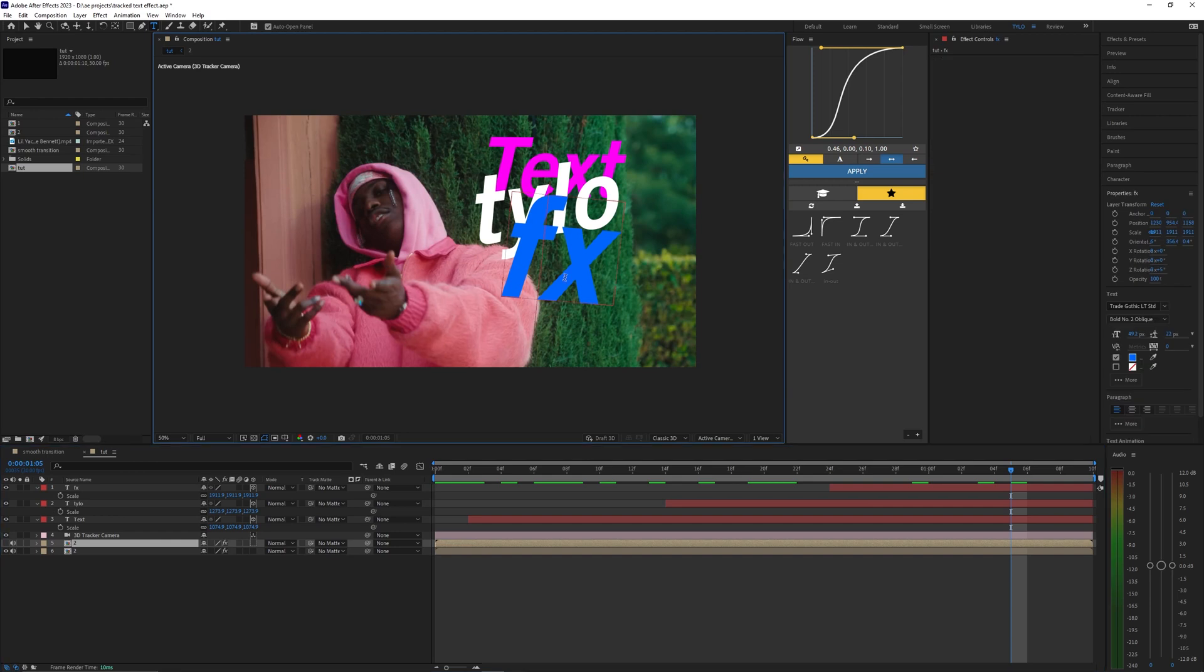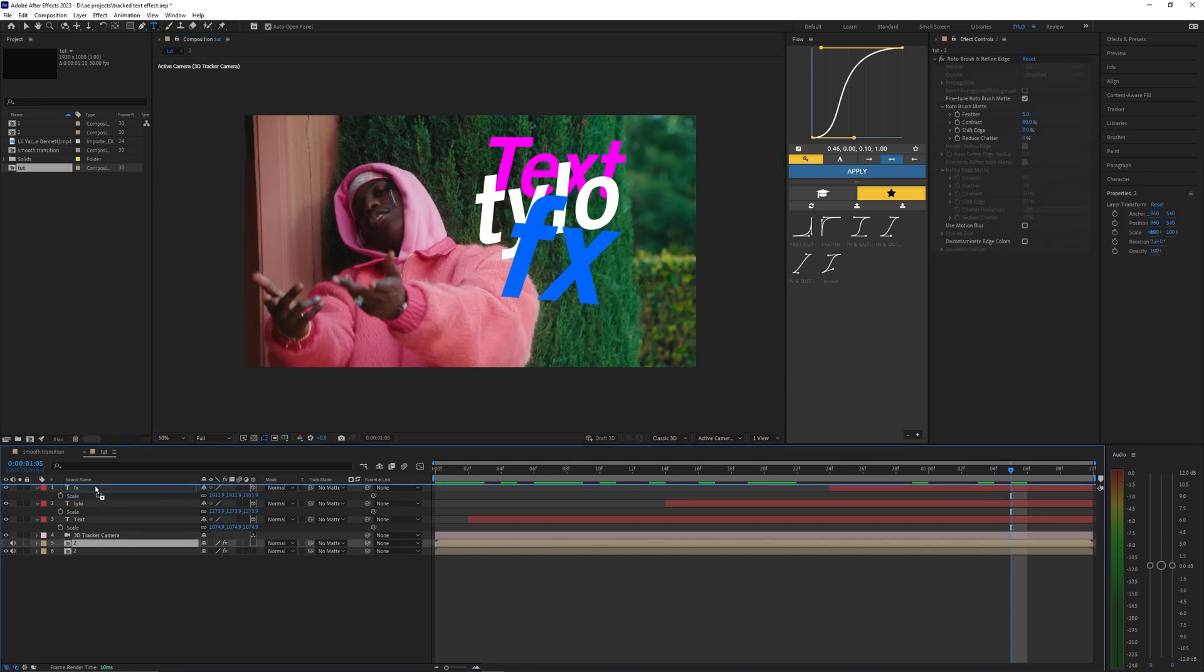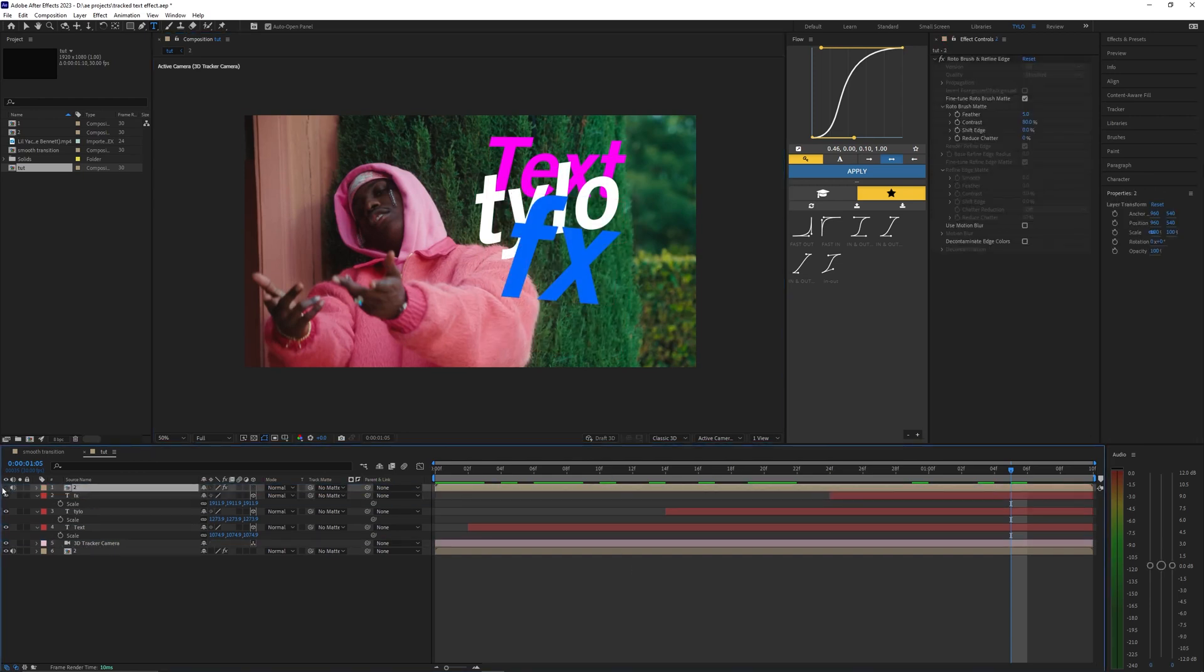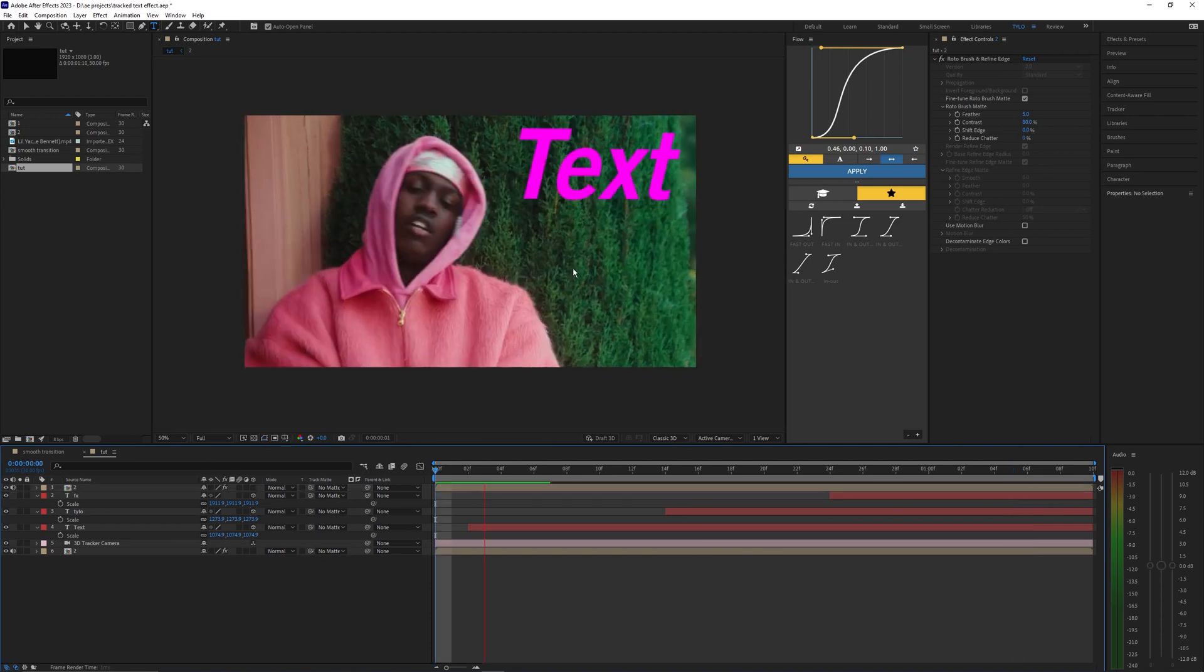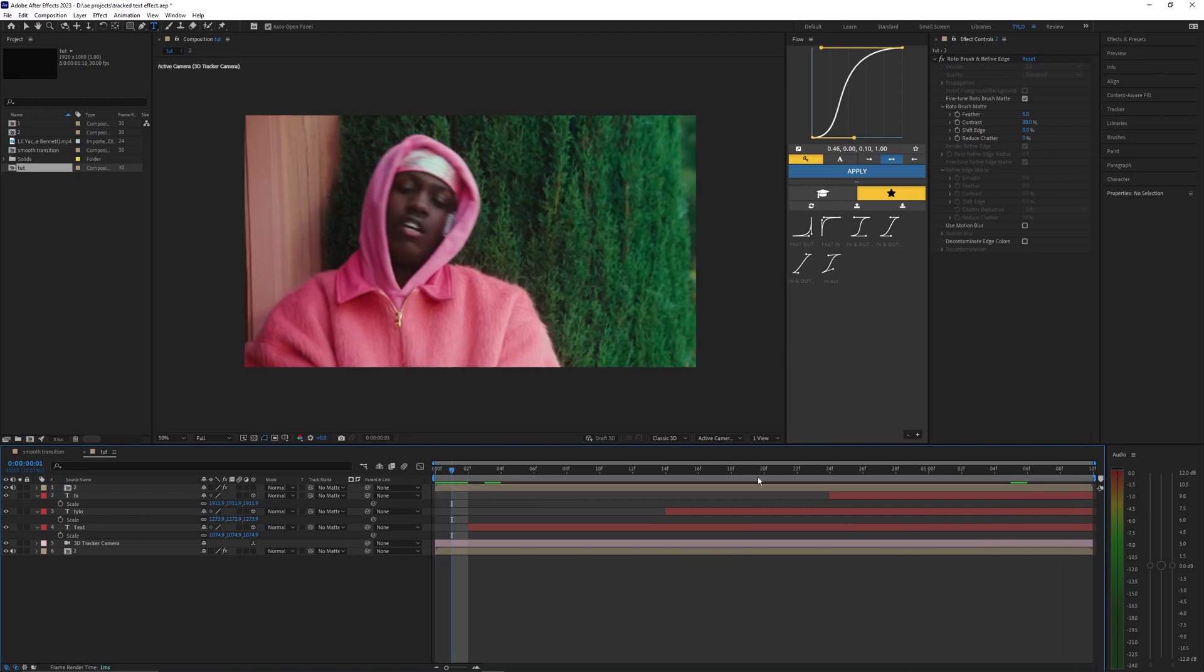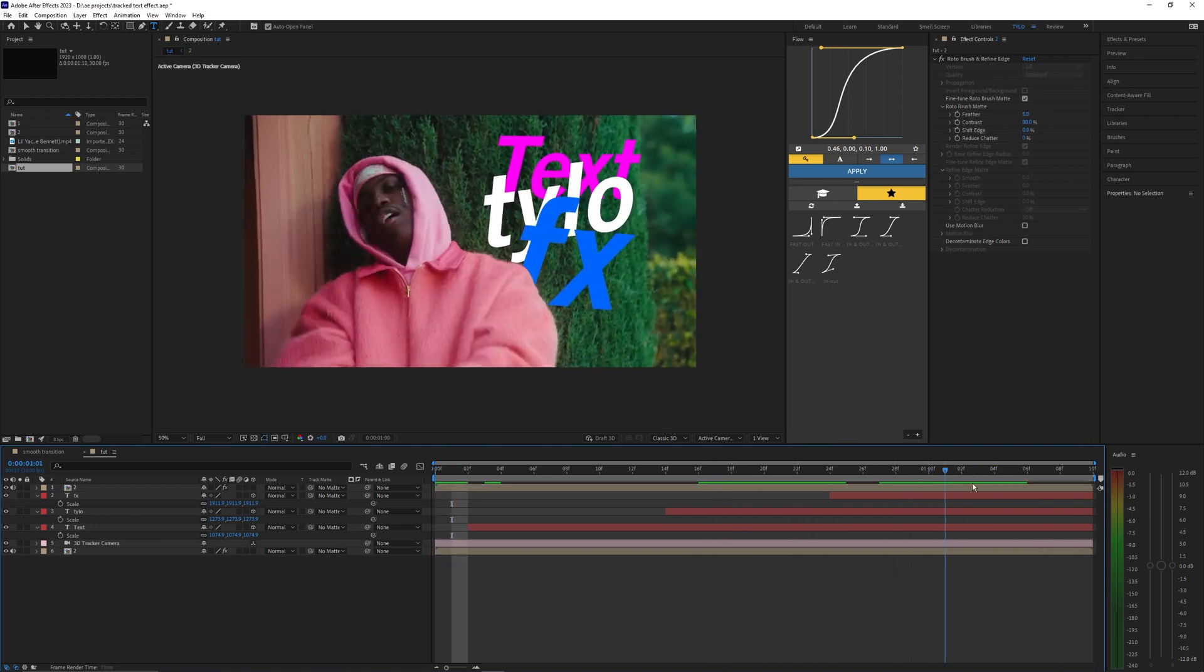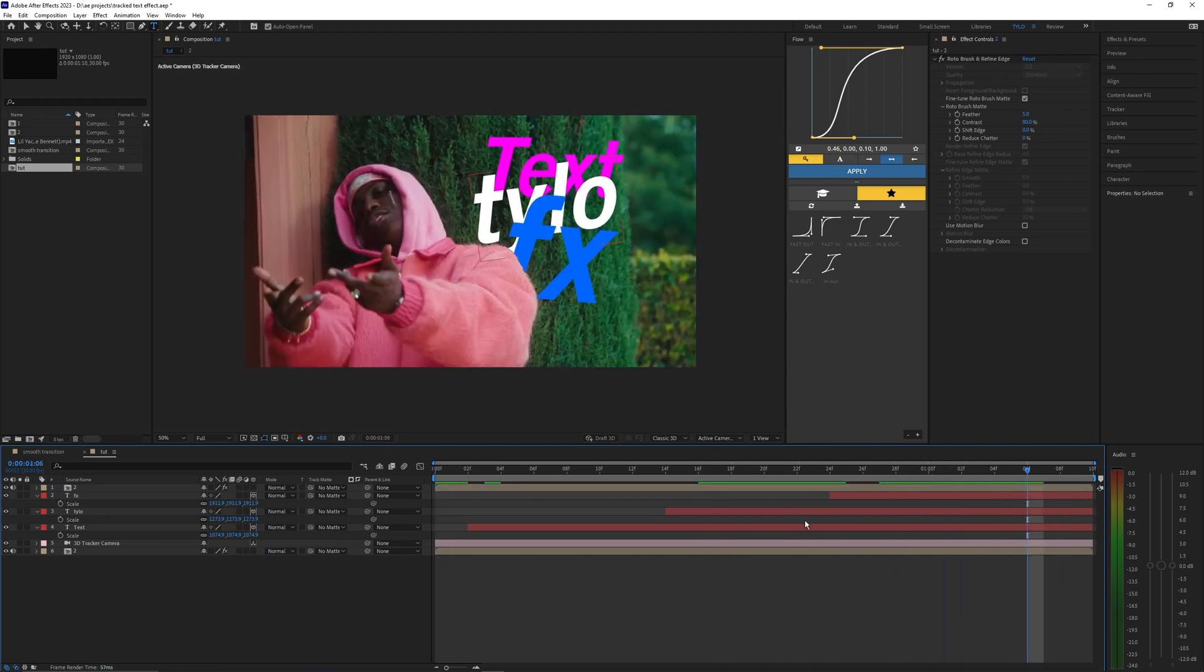It's looking pretty good right now but as you can see the last text here goes over our subject. So with that roto brush layer let's just bring it to the top and we can toggle it back on and now you can see the text is now behind him so that fixed that problem.